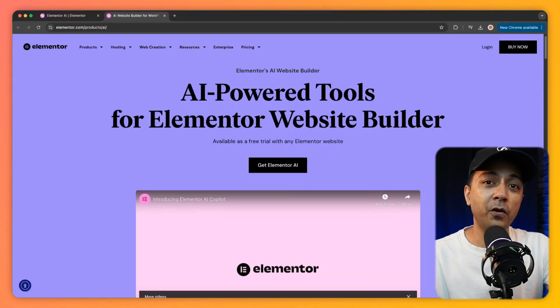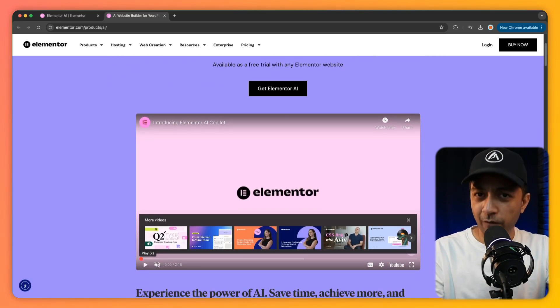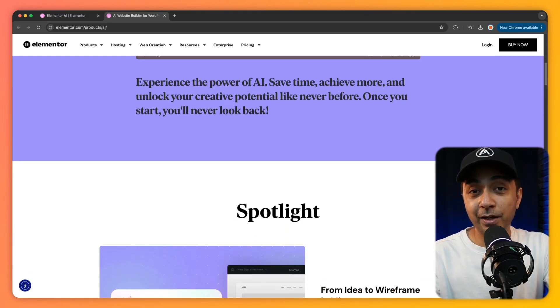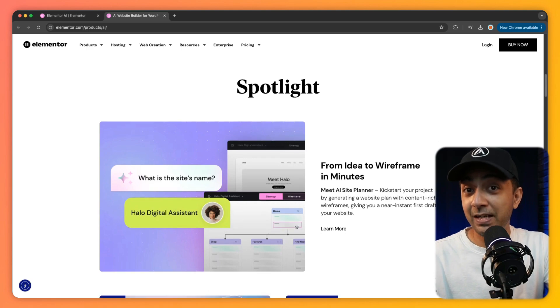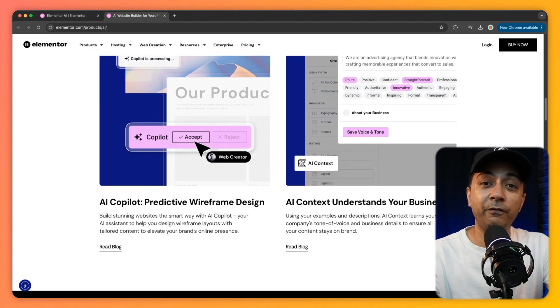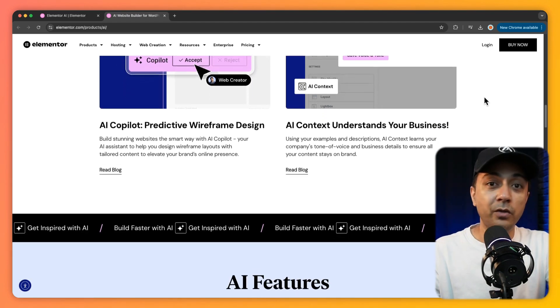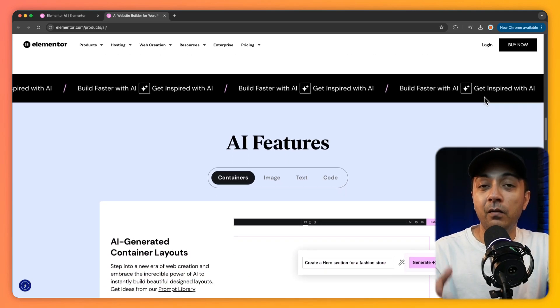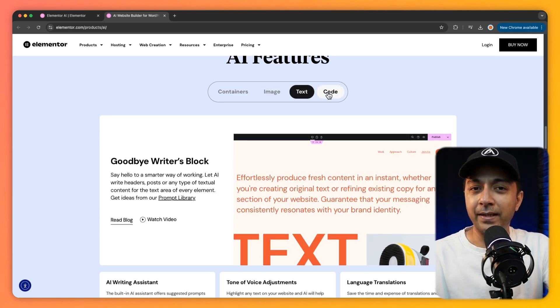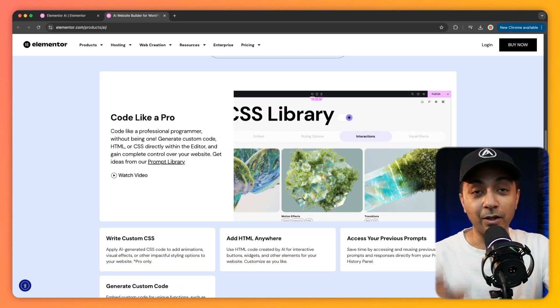Let's start with our first plugin: Elementor AI. It's a fantastic option if you are already using Elementor, one of the most popular design tools for WordPress. This AI builds right into Elementor, letting you generate text, custom CSS, code, and even images without leaving the editor. It's perfect for tweaking widgets and layouts, and comes with a free trial. Key features include generating custom code like HTML and CSS within Elementor, simplifying front-end tweaks, and seamless integration with the Elementor workflow. Pricing starts at $3.99 per month on top of any Elementor Pro fees.